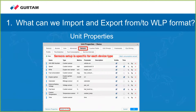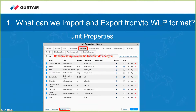I want to demonstrate the unit properties of one of our demo units and draw your attention to the sensor setup. This is most likely the most popular property being imported and exported from one unit to multiple others. It's important to keep in mind that sensor setup is specific to each device type. So when you do the import-export, you need to ensure you are doing it from units that have the same device type. The same also applies to commands, but sensors are the most popular.